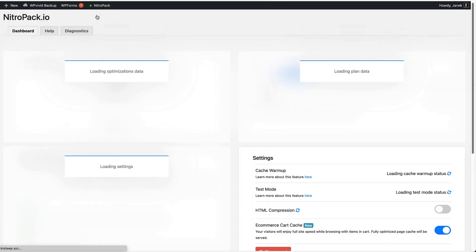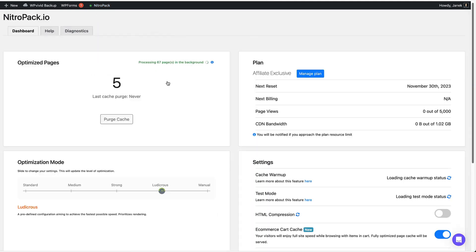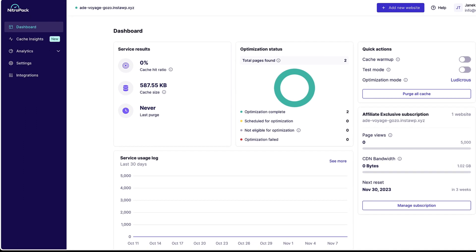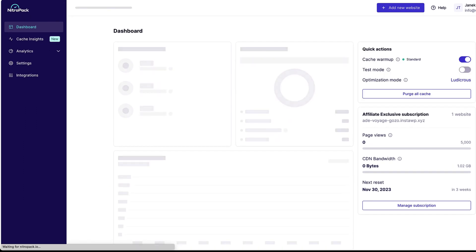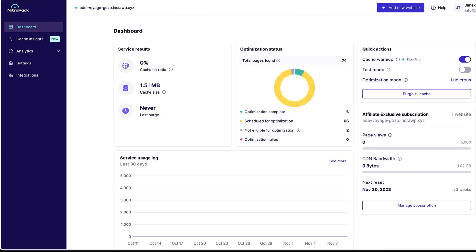Those are the minimalistic settings here. But if you log into your dashboard on the NitroPack site, then you can configure all sorts of stuff here. Let's take a look.